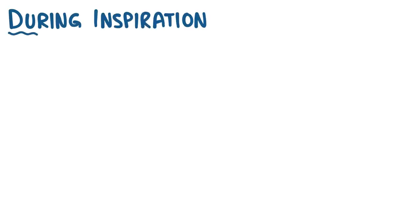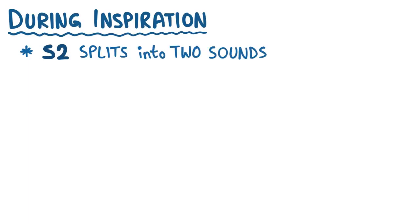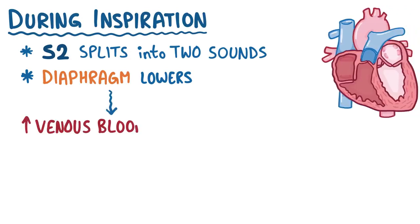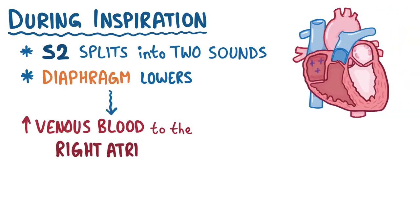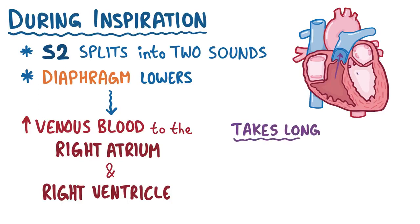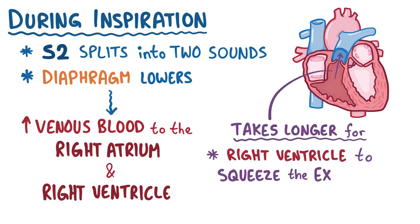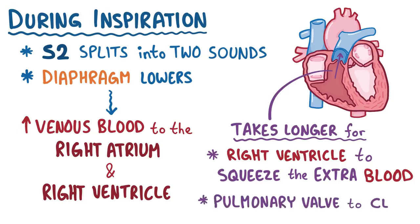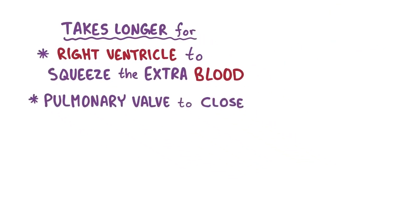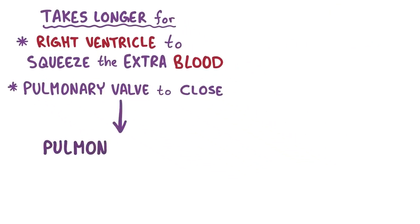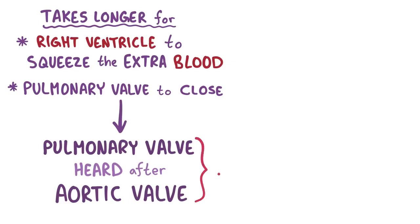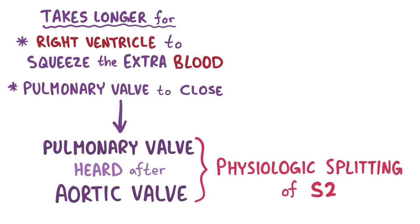During inspiration, though, if you listen carefully with a stethoscope, this S2 sound actually splits into two separate sounds. That's because the diaphragm muscles lower during inspiration, and that creates negative pressure in the chest to bring in air. And that negative pressure also brings a bit more venous blood back to the right atrium and right ventricle. It takes a little bit longer for the right ventricle to squeeze the extra blood into the pulmonary arteries, and it takes a little bit longer for the pulmonary valve to close. So during inspiration, the closing of the pulmonary valve is heard slightly later than the aortic valve, and that's called the physiologic splitting of the S2.